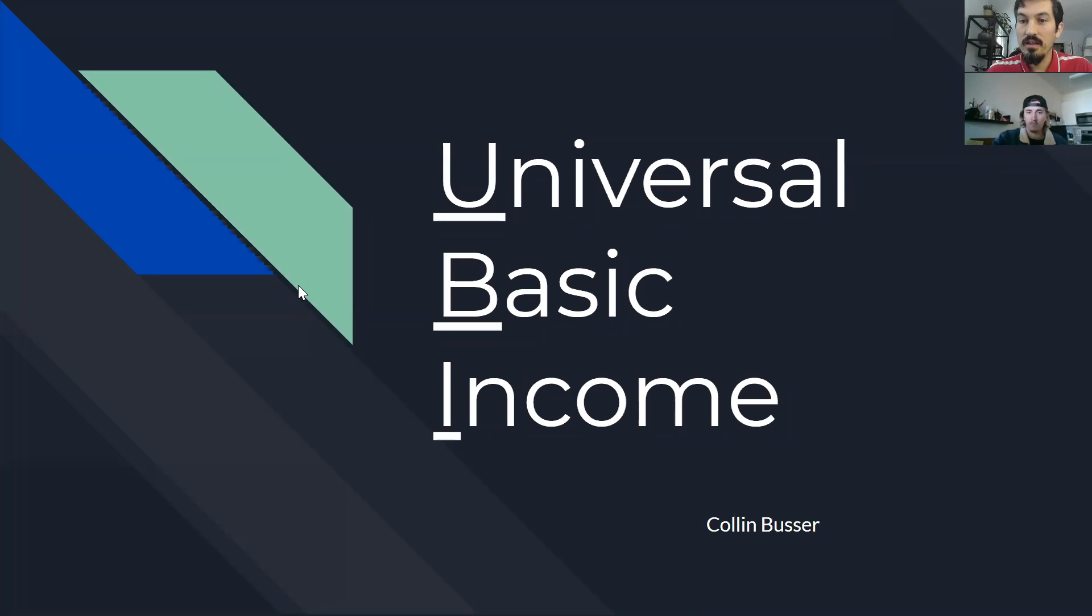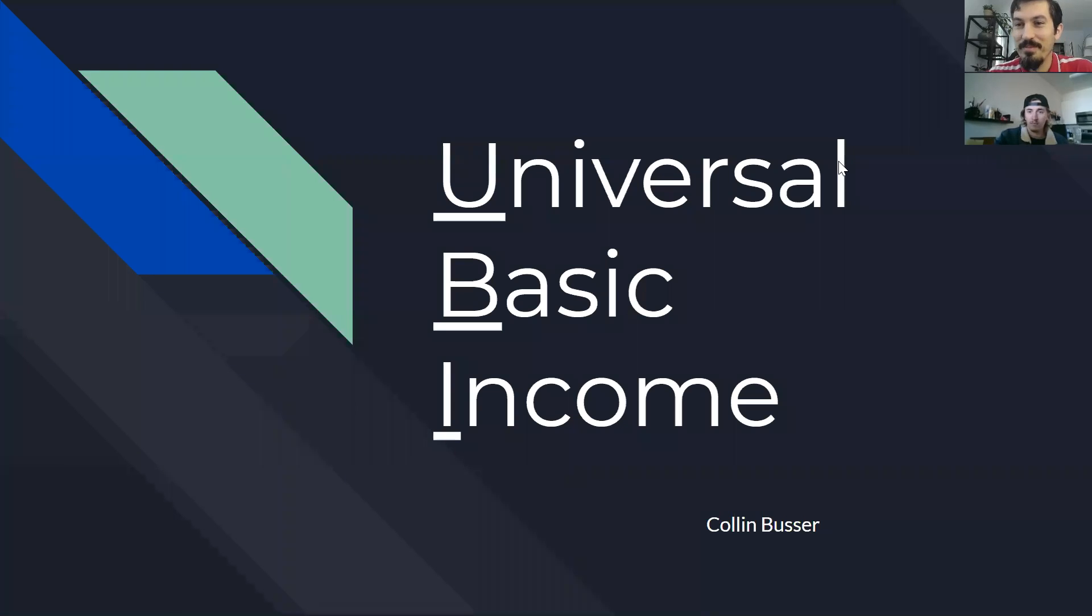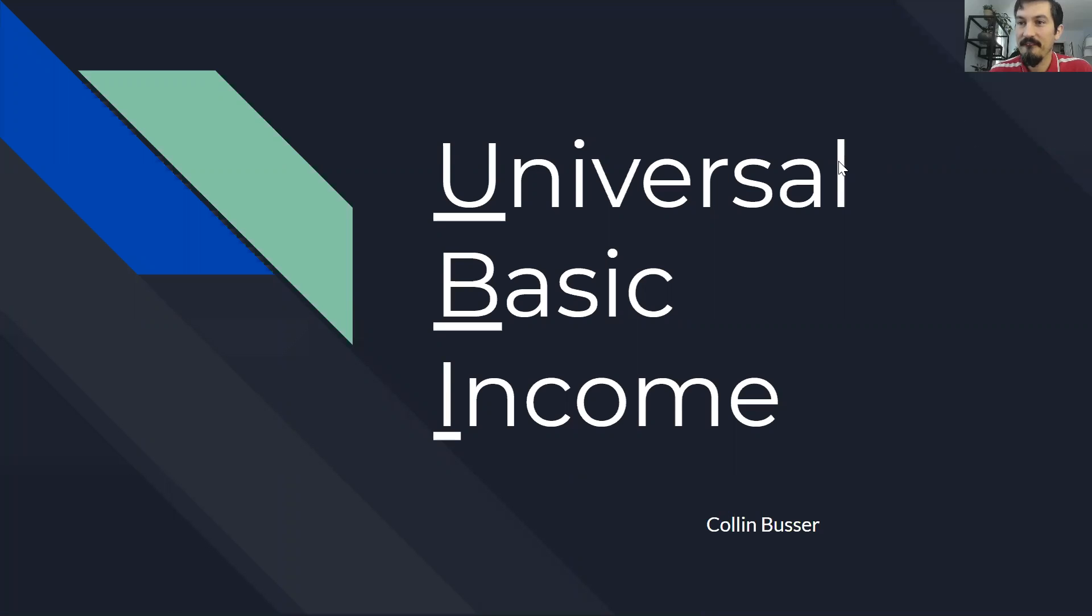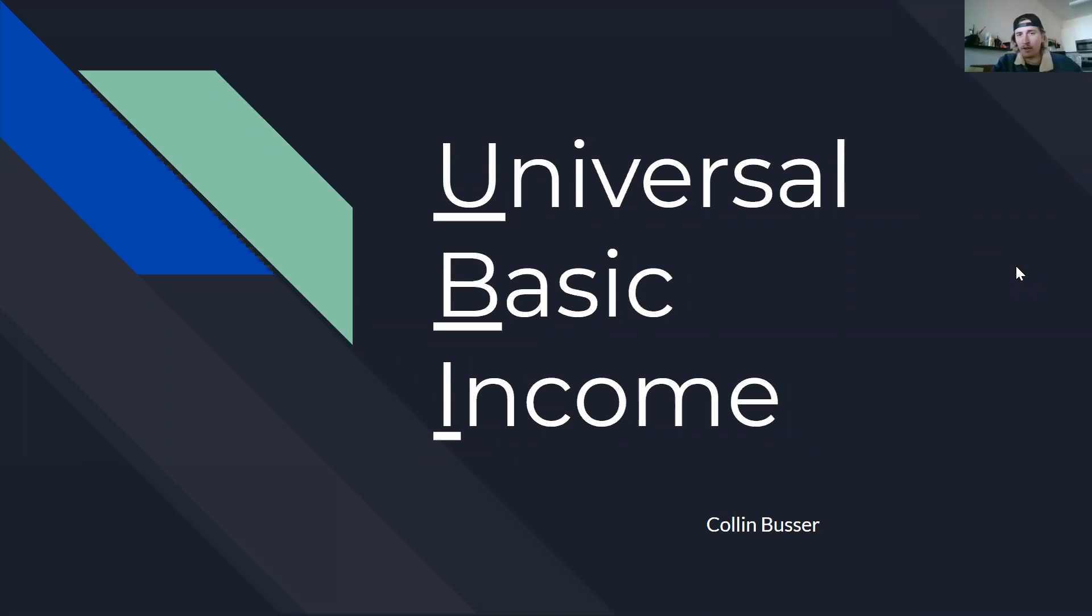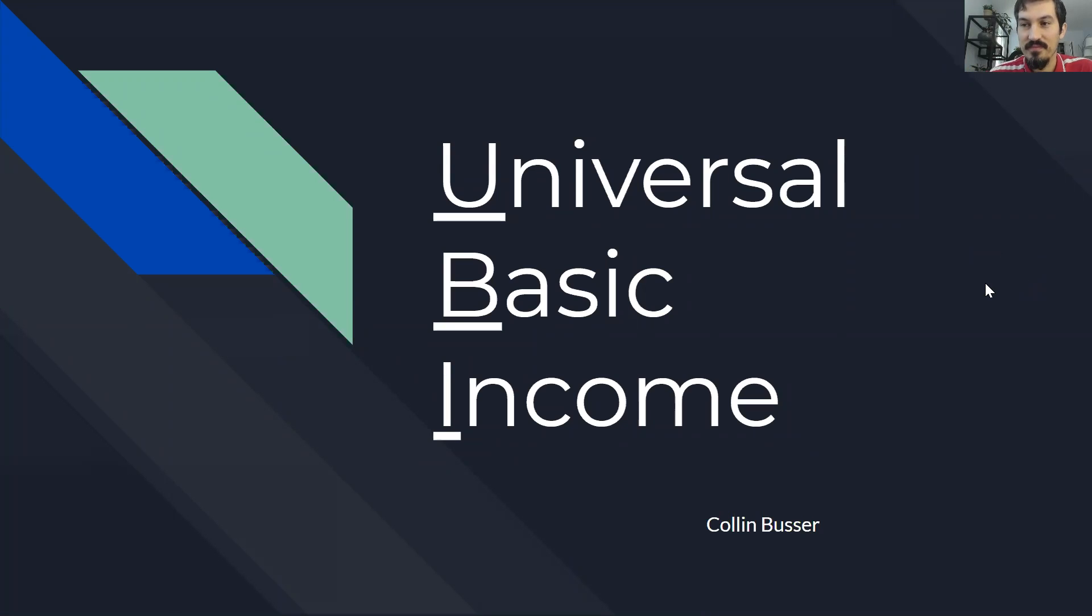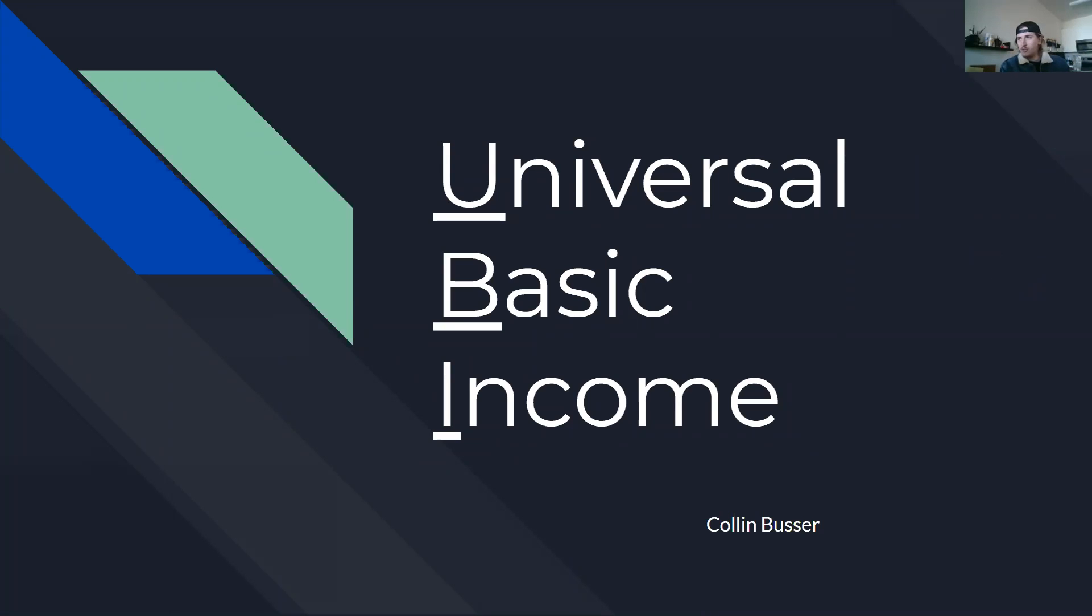So whenever Colin, you are ready to give your presentation on universal basic income, I will give the floor to you. Yeah, great. Is my screen sharing correctly? Am I good? Yes. Okay, cool.